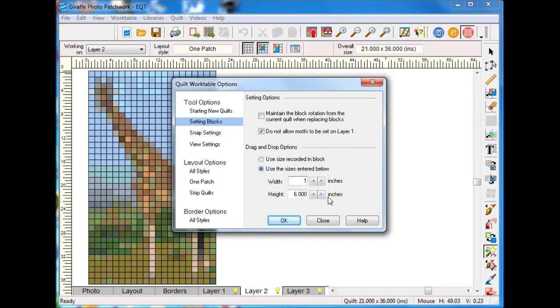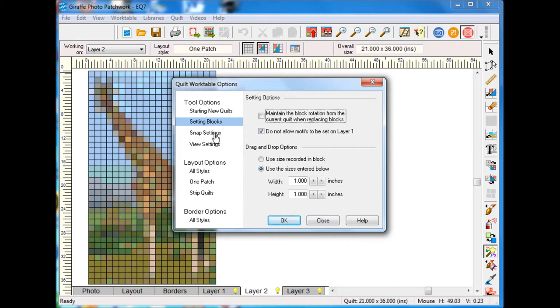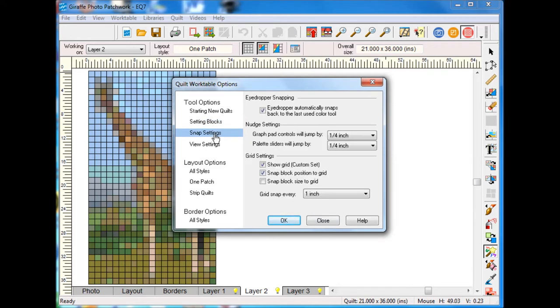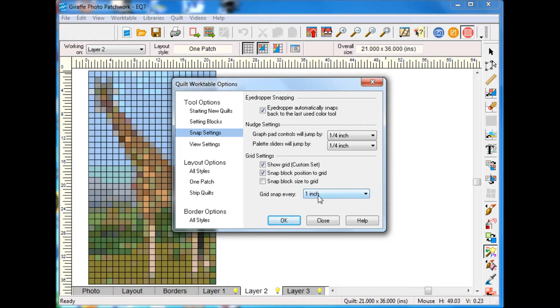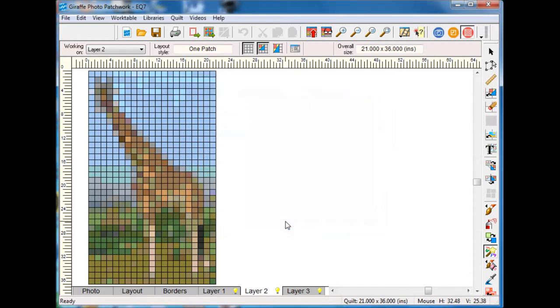I'll go to the quilt worktable options and for the setting blocks the first thing I want to do is change that so that they come in at one inch by one inch. Then at the snap settings I want to snap the block position to the grid and I also want to have the grid snap every one inch.